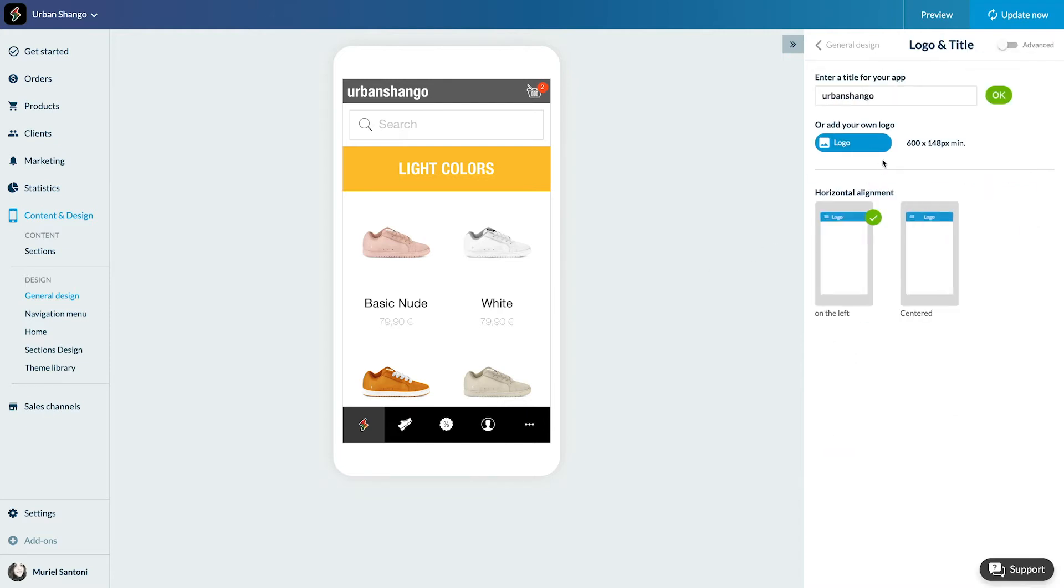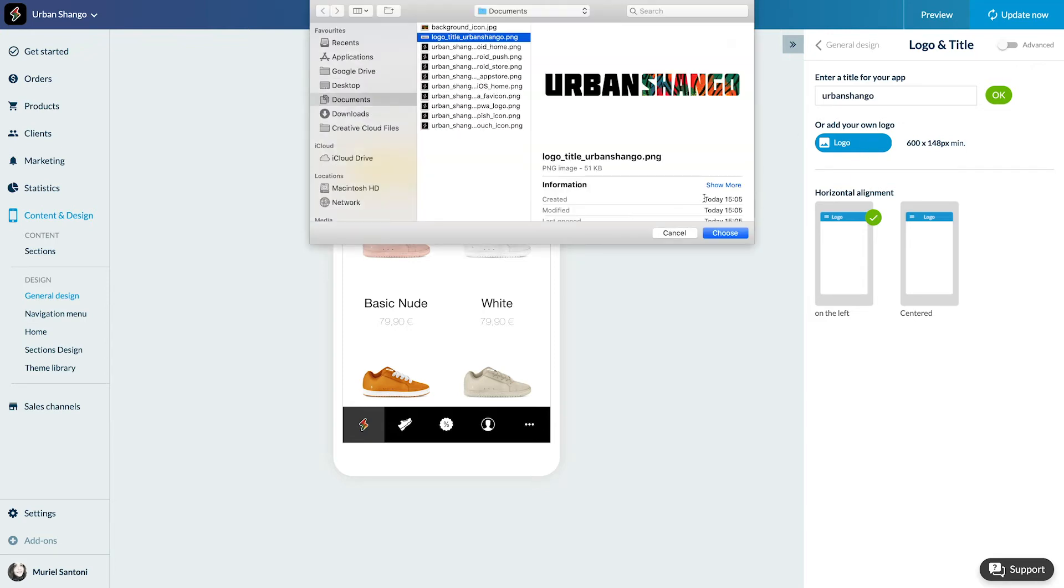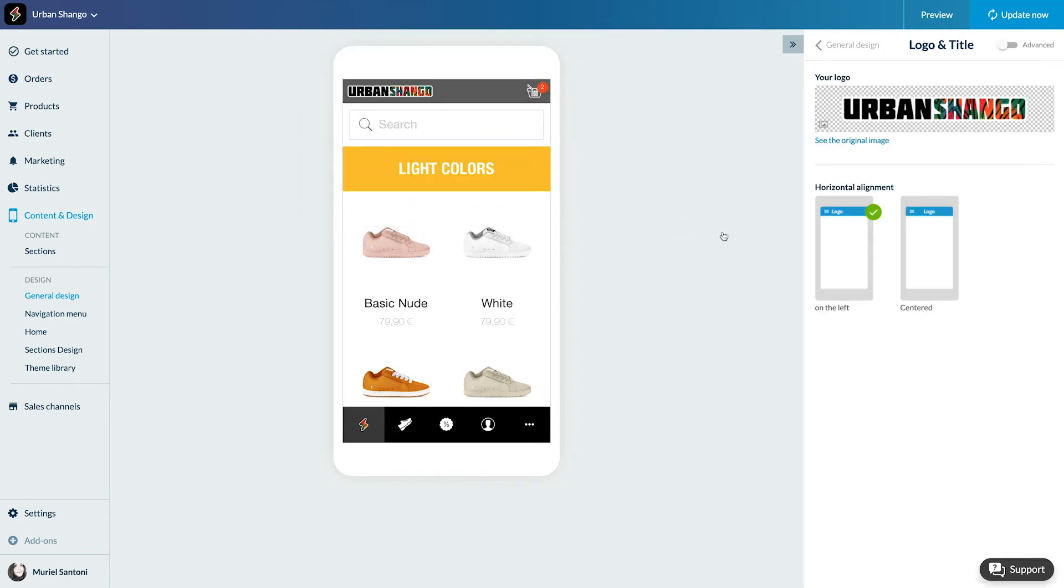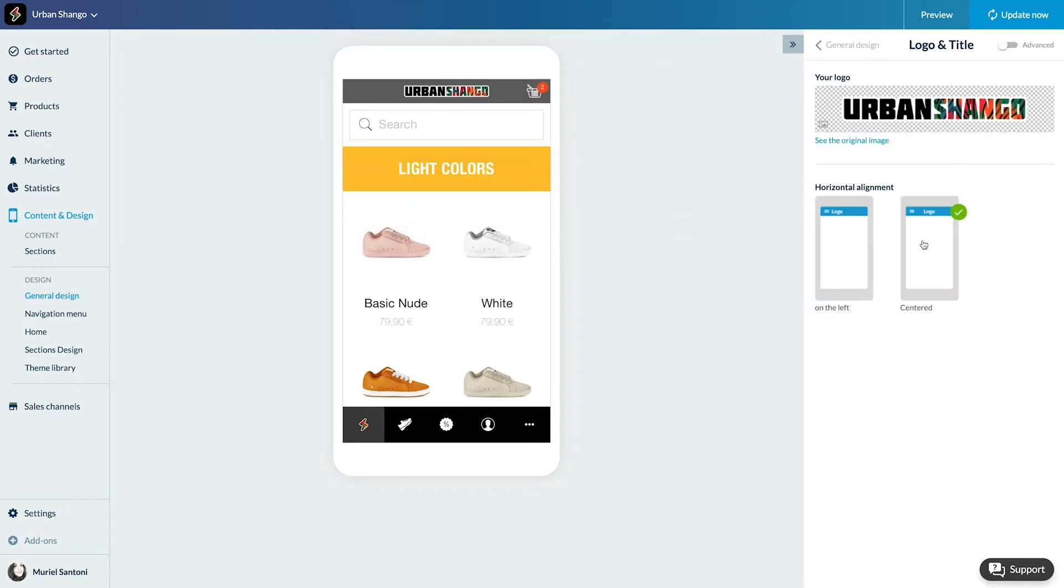Here I can add the title in text format or the logo. I'm really looking for something branded so I'm adding a logo. Already had it ready. Voila. Now I'm selecting the logo alignment to the right or centered.